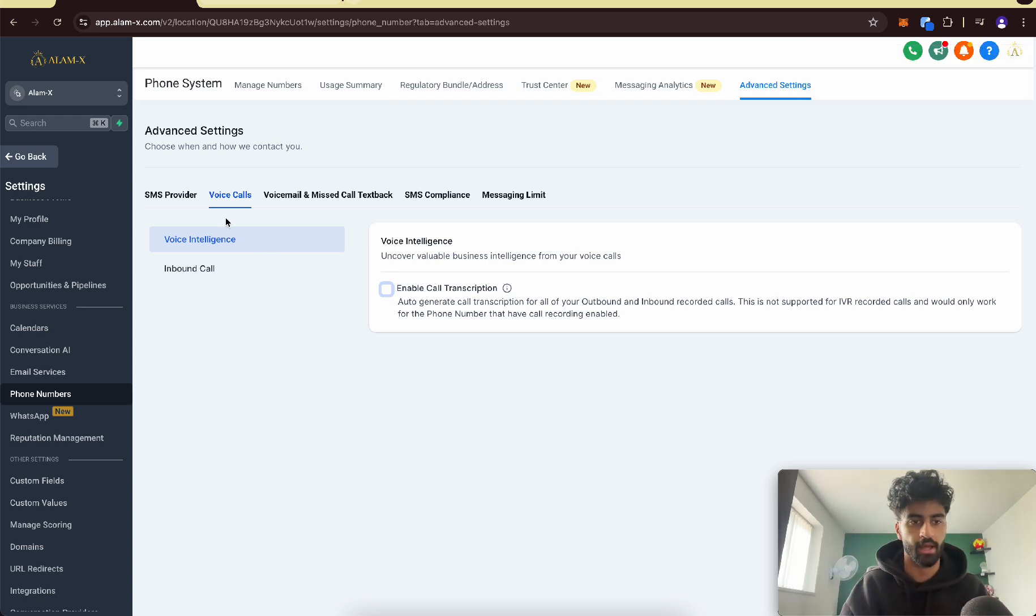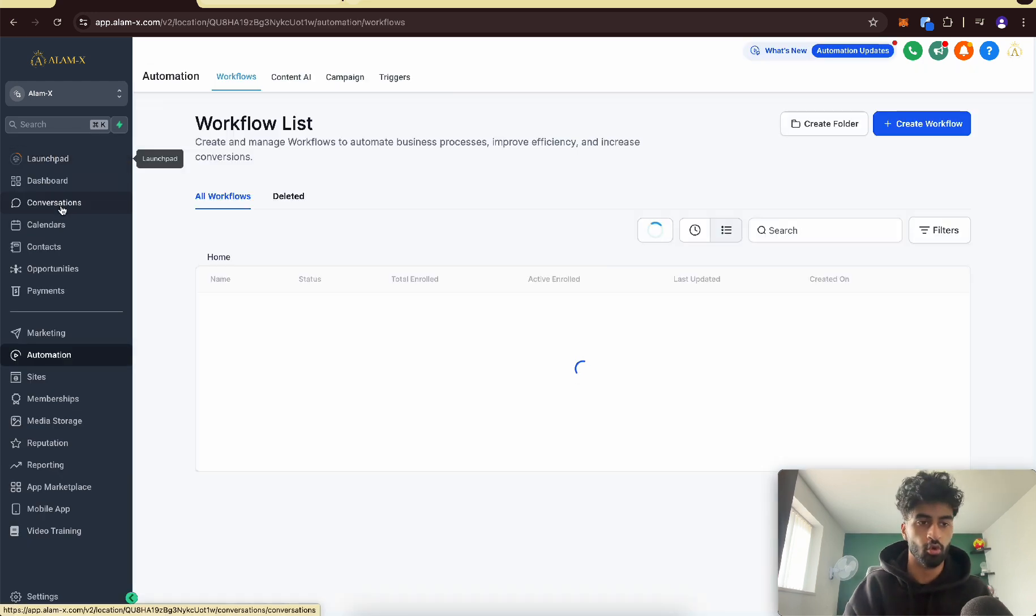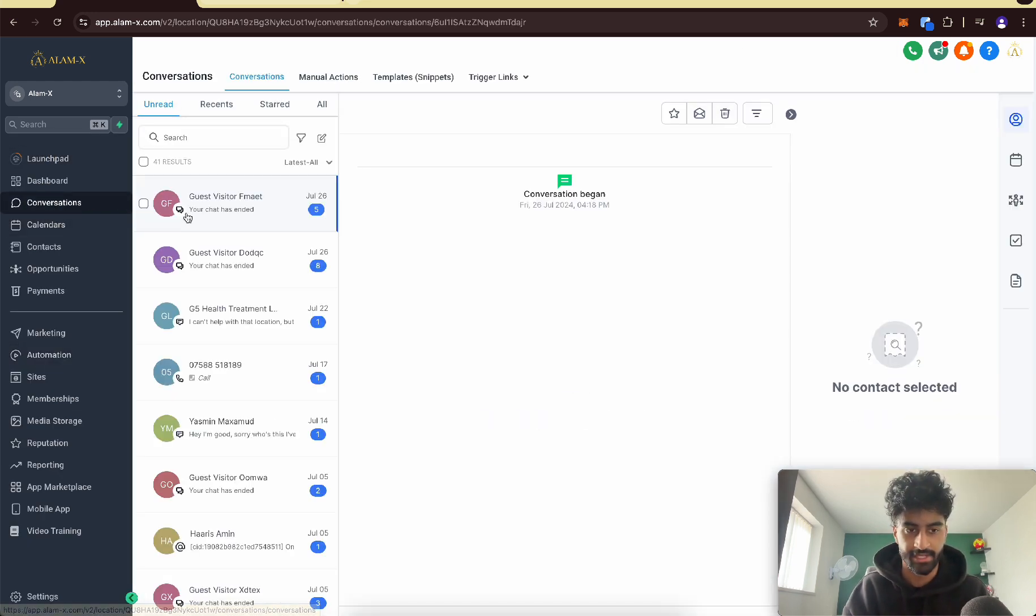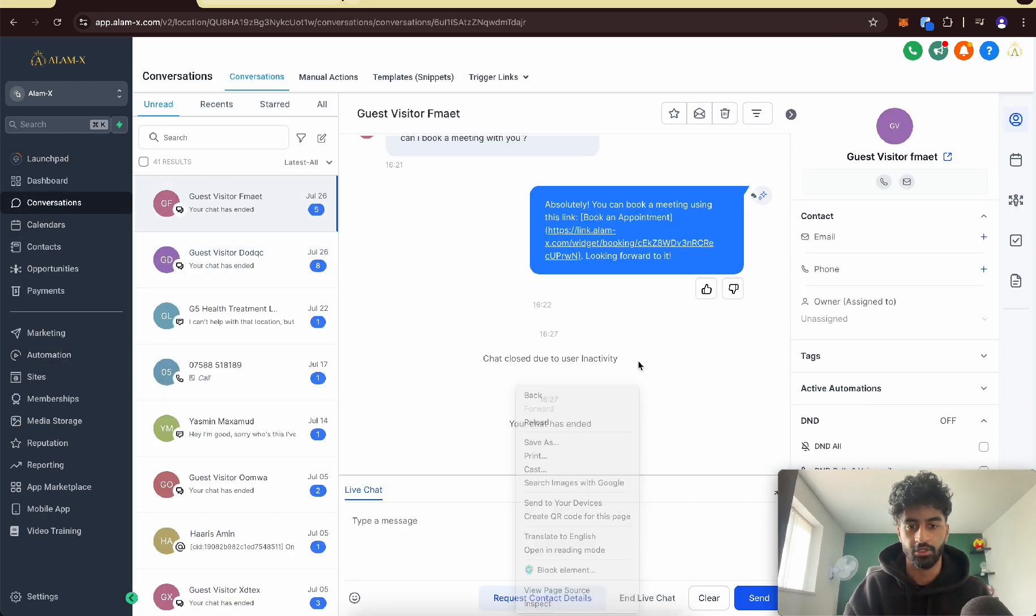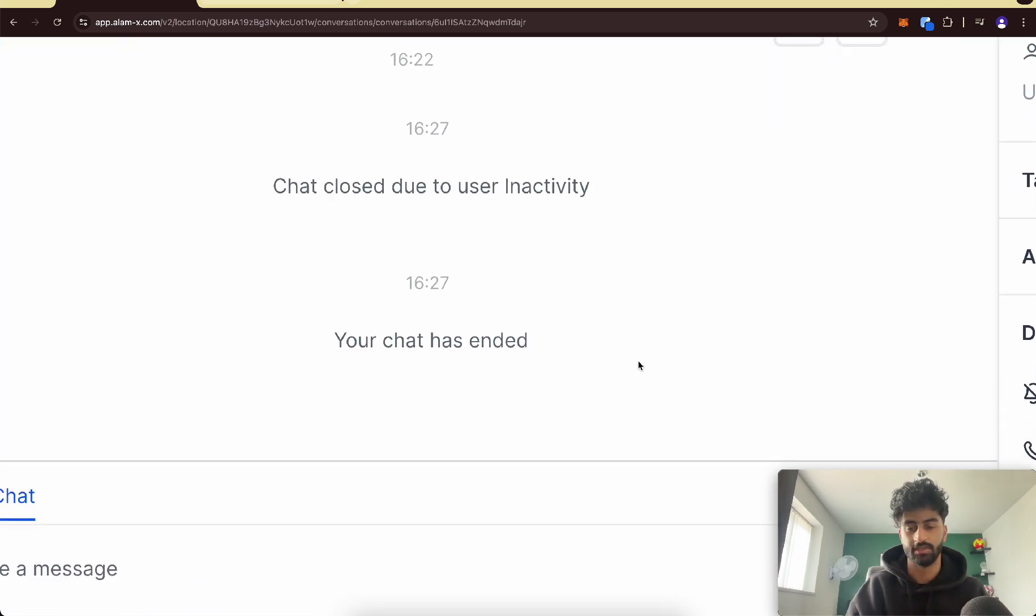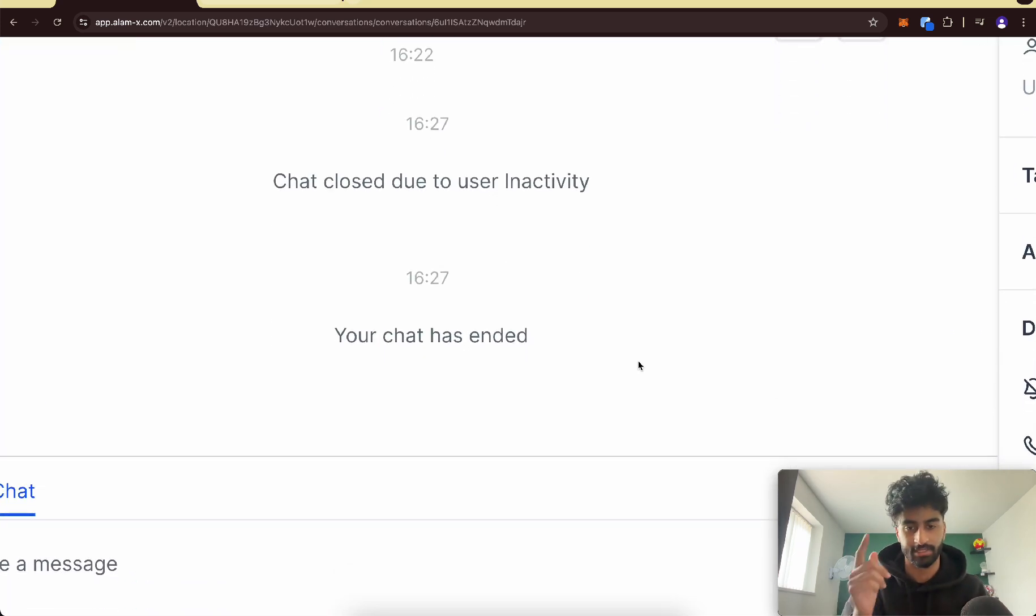Once that call is recorded, it will be sent to the conversations tab and you'll be able to see it and listen back to it right here. I'll put a screenshot how it looks like.